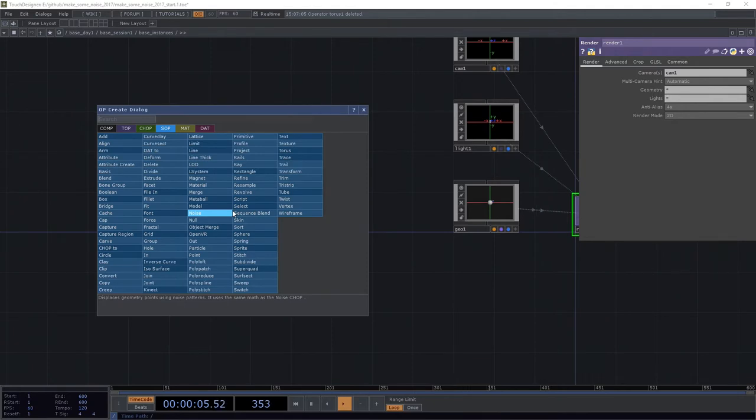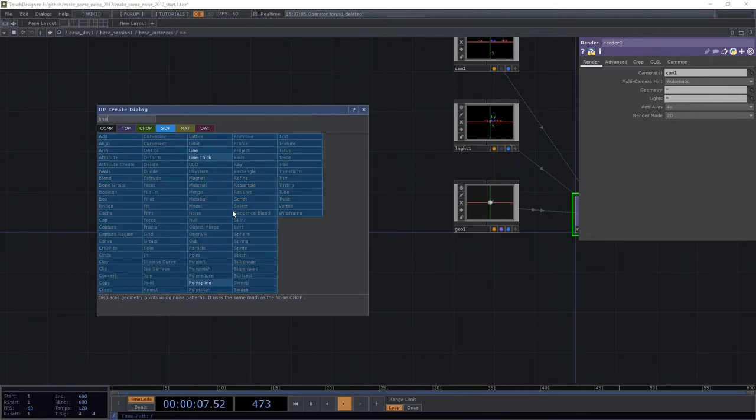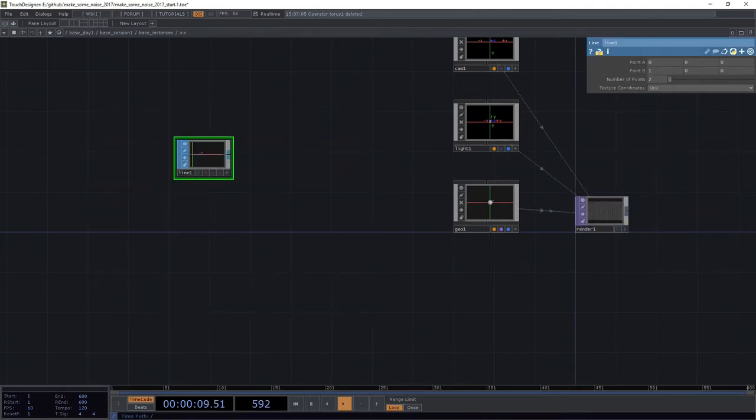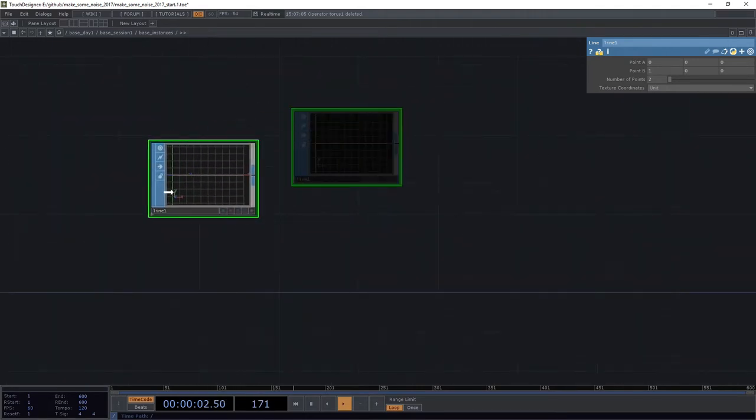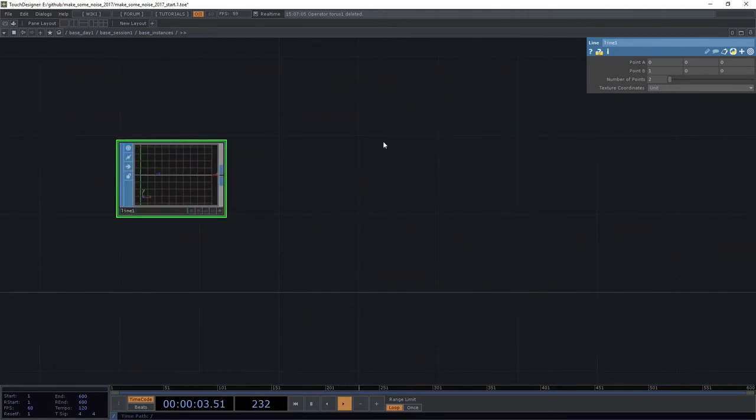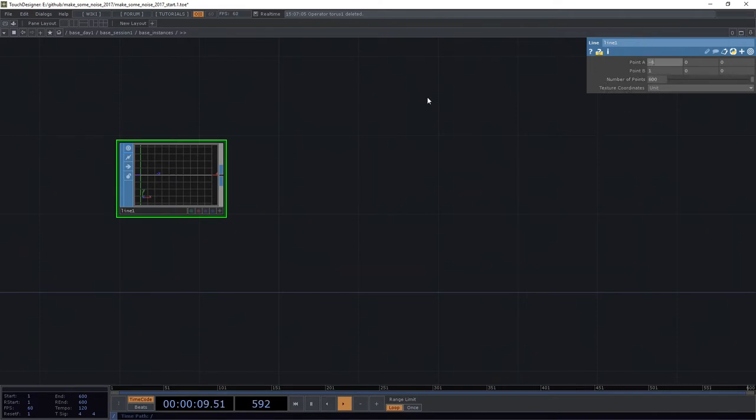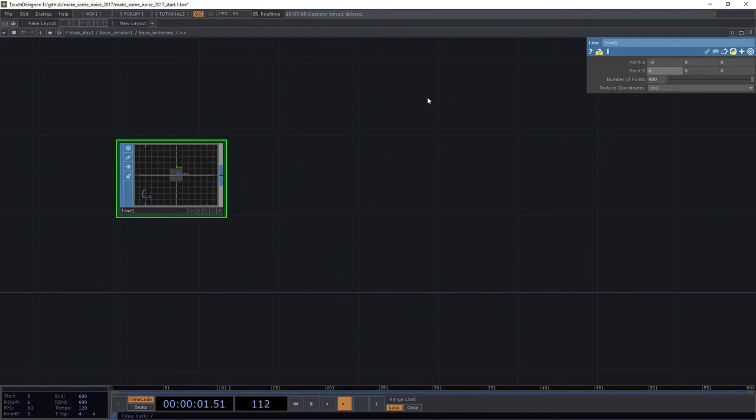We're going to cheat a little bit here and we're going to start with a line SOP and in our line SOP, we're going to go ahead and set this to have 600 points.